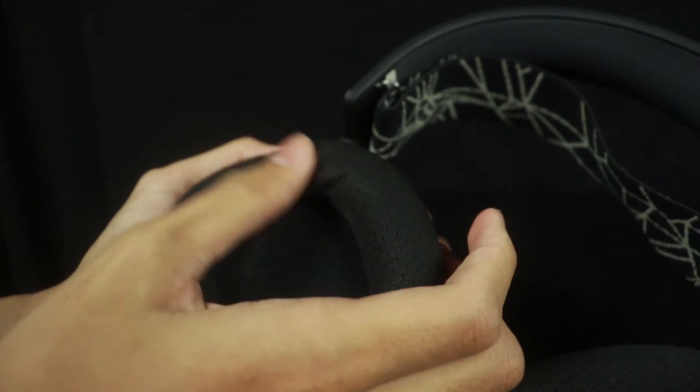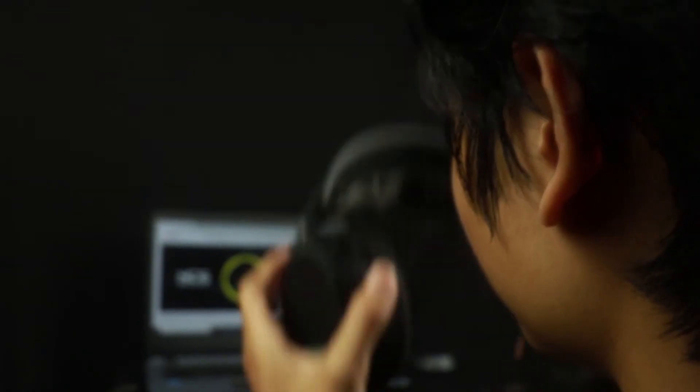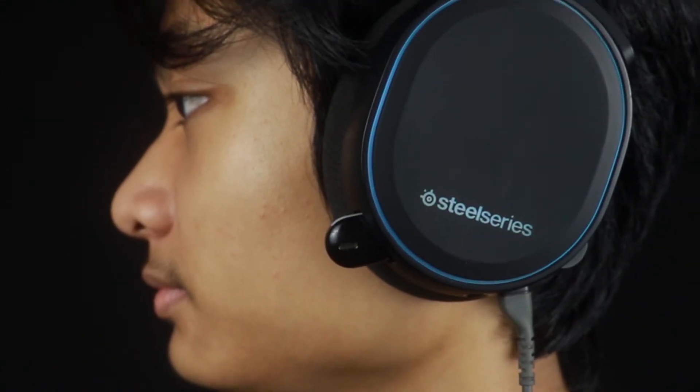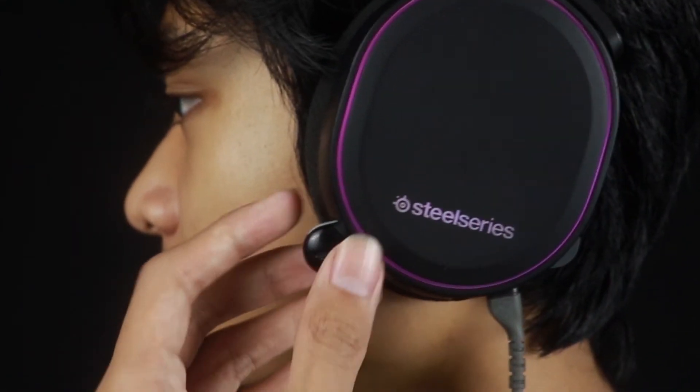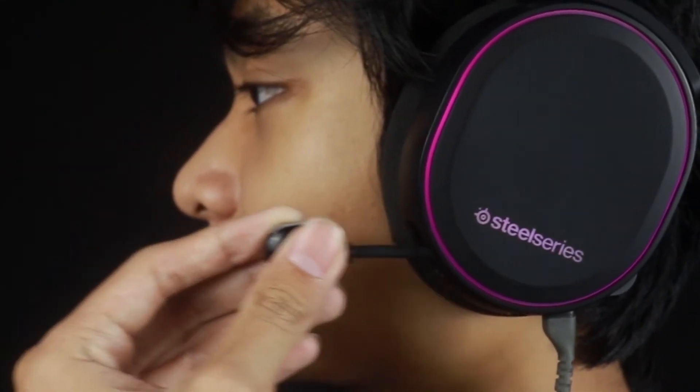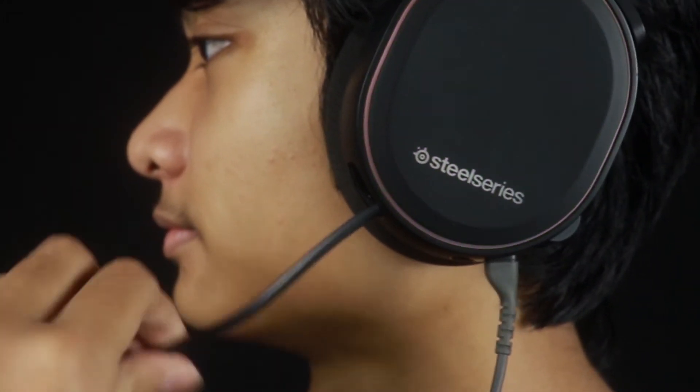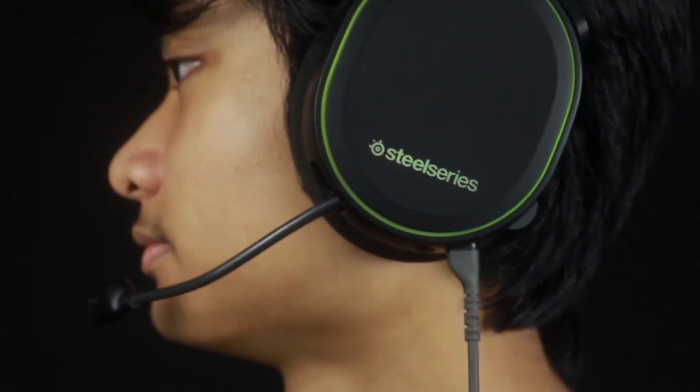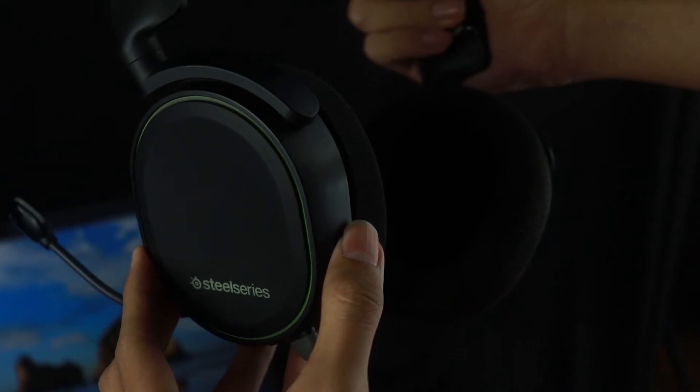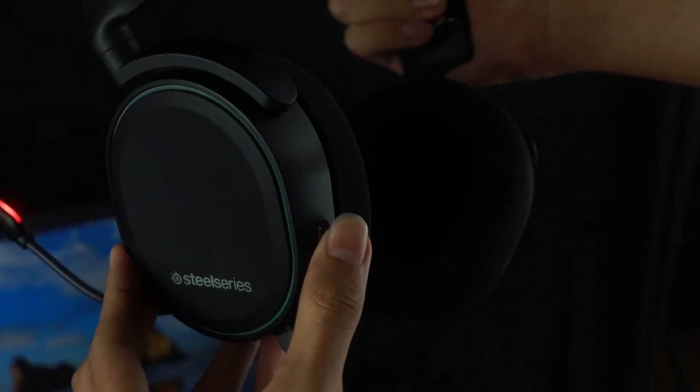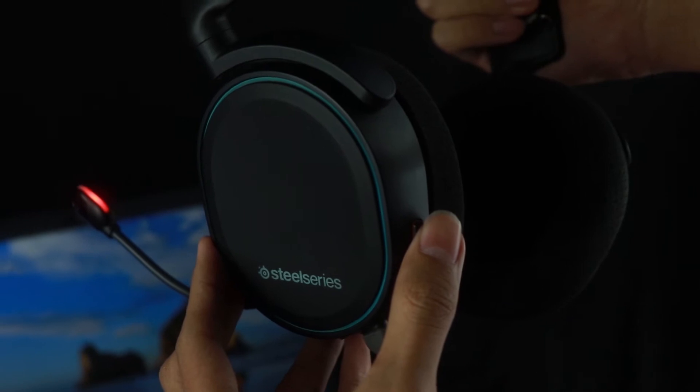Ear cup-nya sendiri yang terbuat dari bahan fabric menurut saya udah enak banget dan terasa sangat nyaman saat dipakai. Untuk mikrofonnya sangat bagus karena dia sangat fleksibel dan bisa disembunyikan ke dalam headsetnya. Jika headsetnya dimute, ada indikator warna merah menyala.